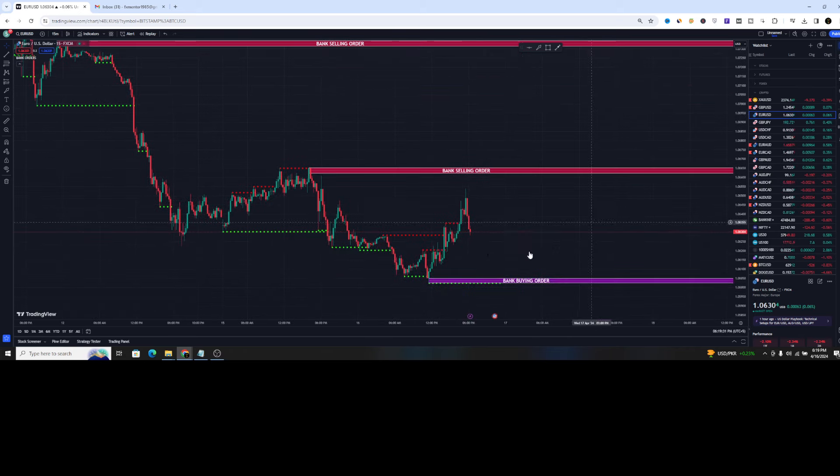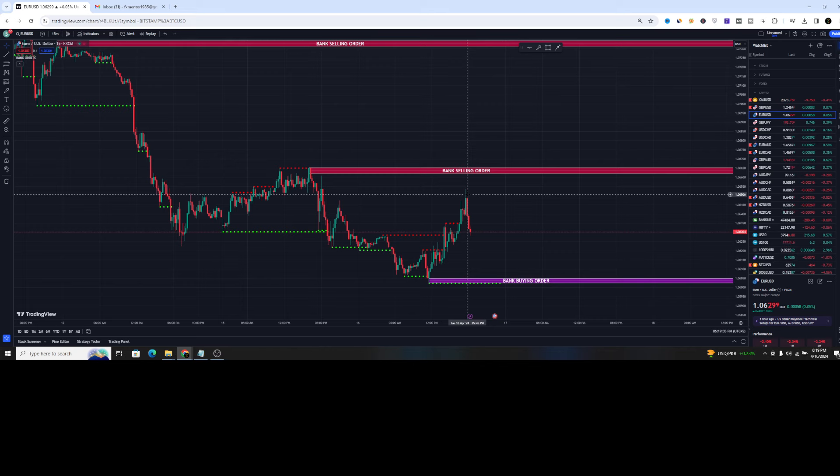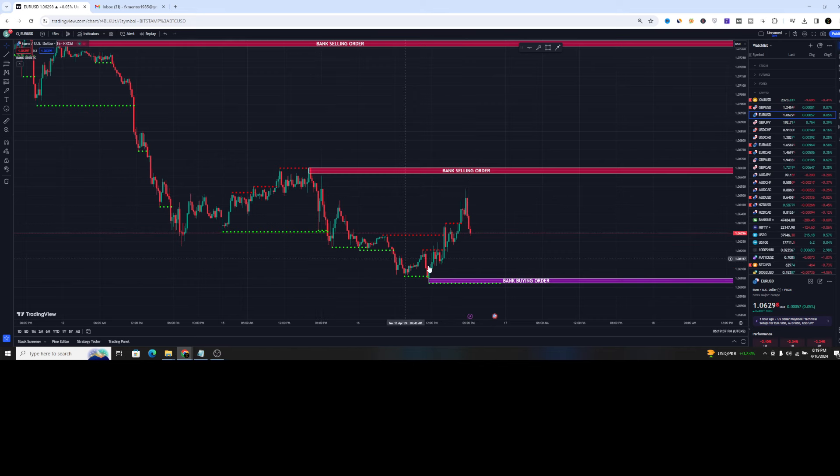For example, look at this part when it was pushing above the dotted red line. The price continued to go up when it was pushing below. The price continued to go down.